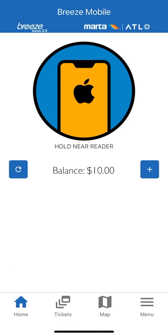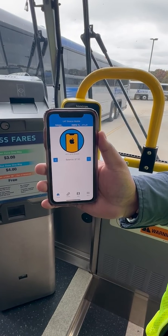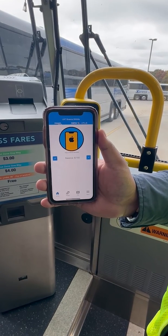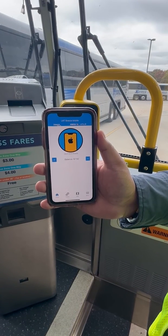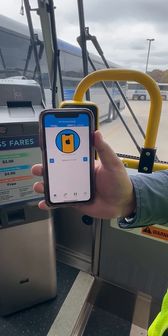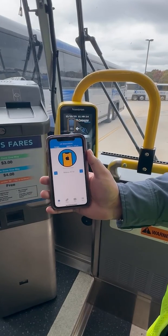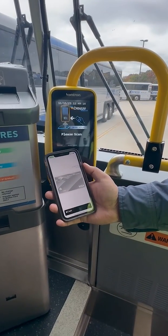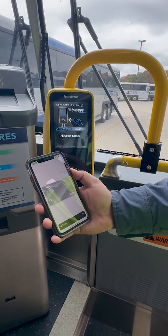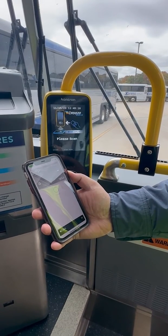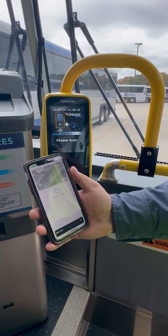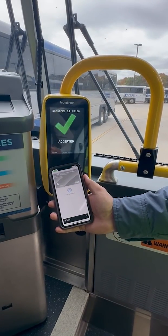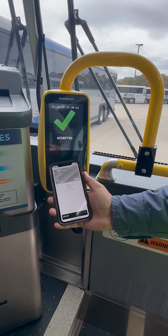To pay for your fare when boarding the bus, just open your Breeze Mobile app and double-tap your right-side button twice. Confirm which card you are using and simply tap your phone at the bottom of the ticketing device — the checkmark will confirm your payment. You are now ready to ride!